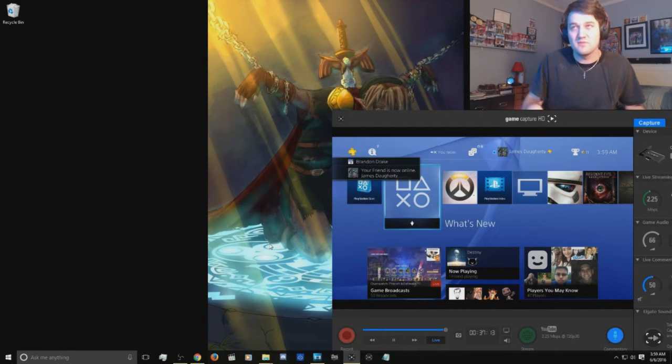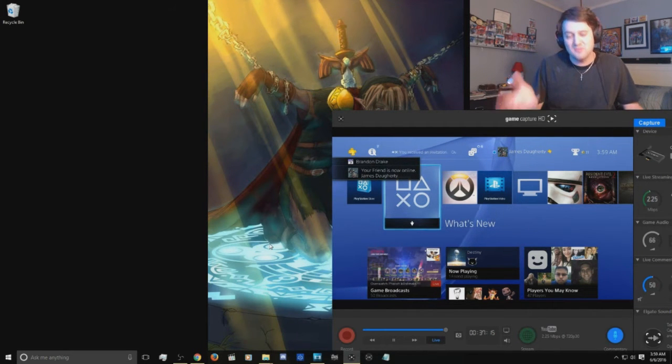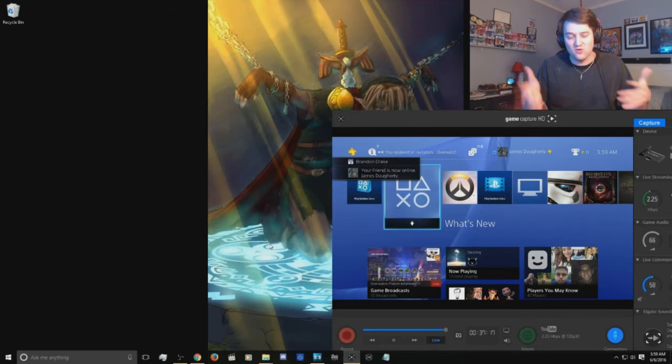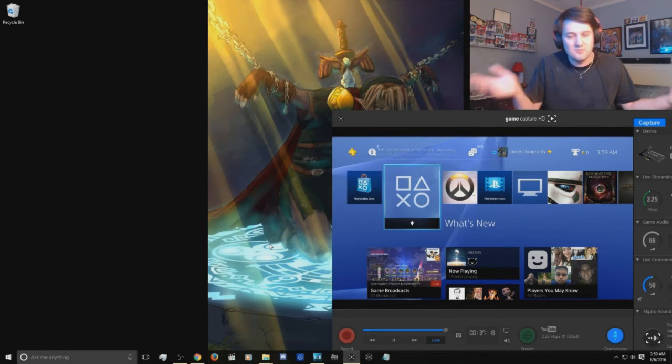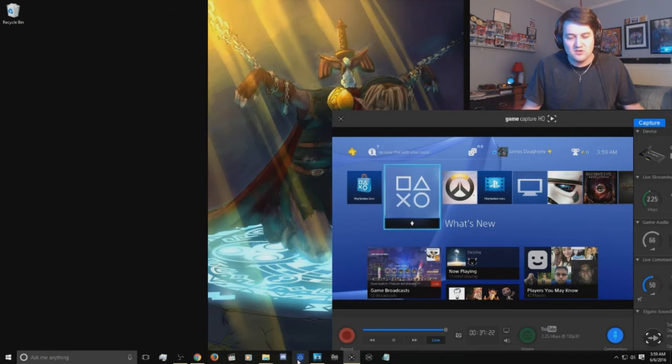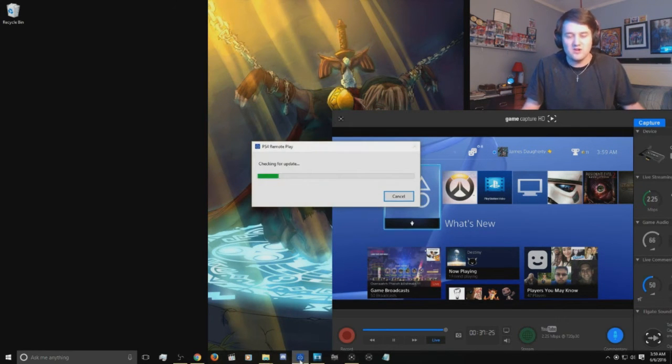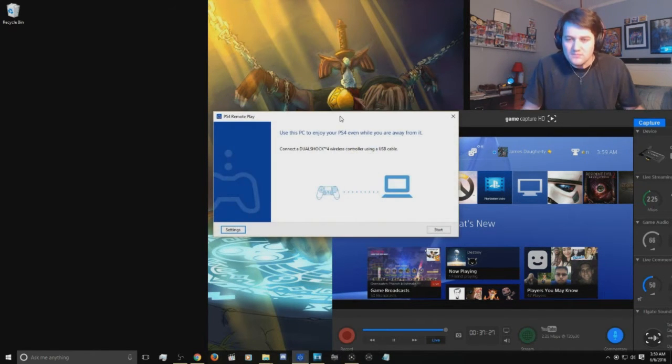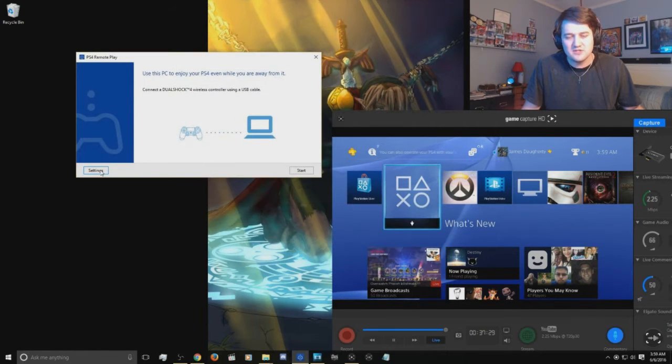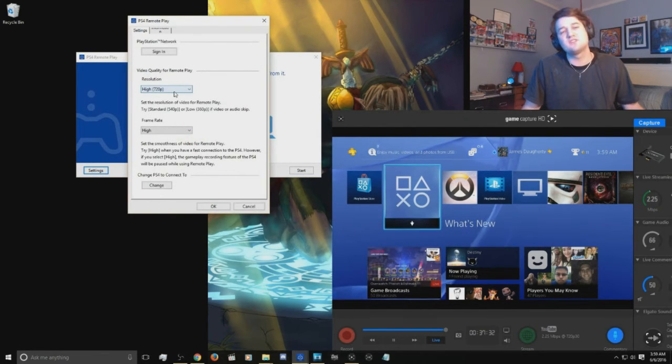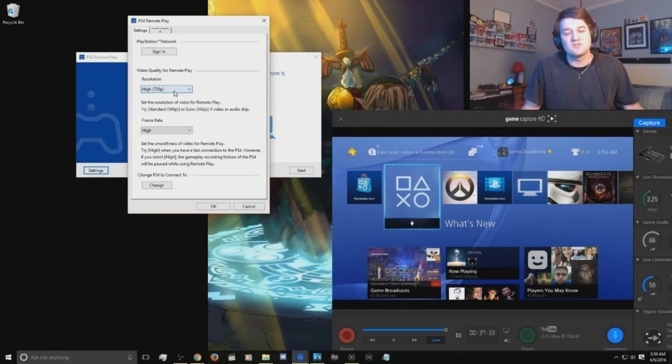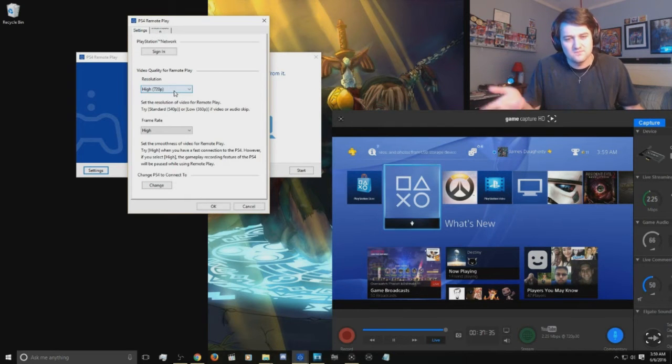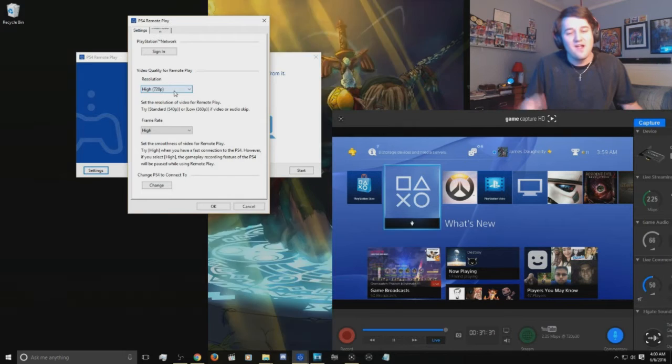Now this is assuming you already have the PS4 remote downloaded. I call it the PC remote because it's actually the PS4 remote for the PC. So you download the PS4 remote and we go ahead and open the software. From here you want to go into your settings.